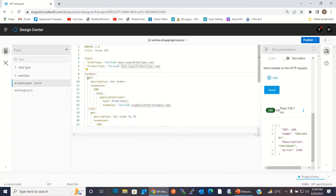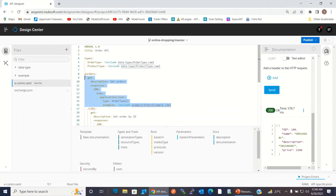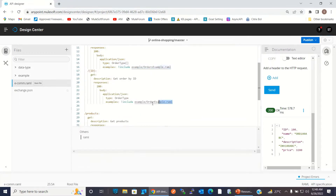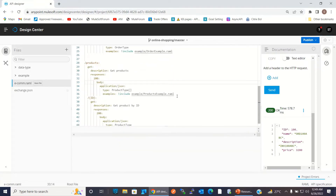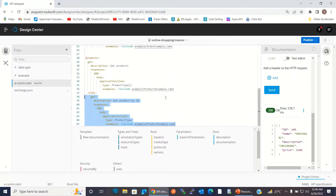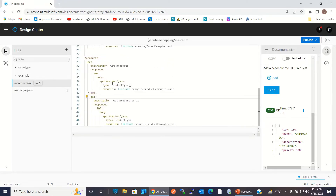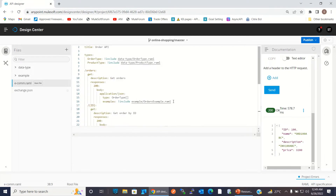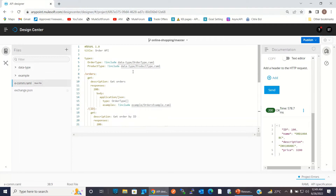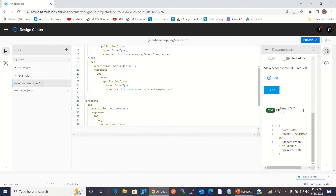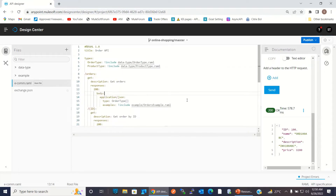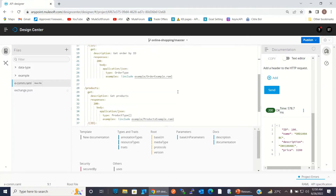So we have four GET methods defined: one under slash order, another under slash order slash ID, and similarly two GET methods under slash products and slash product slash ID. We can create a resource type for these methods, define it once under resource type, and then use it for all four GET methods — passing parameter values instead of repeating the definition.